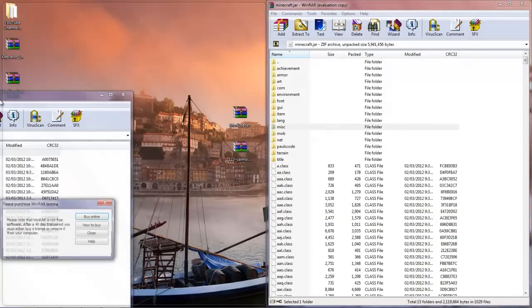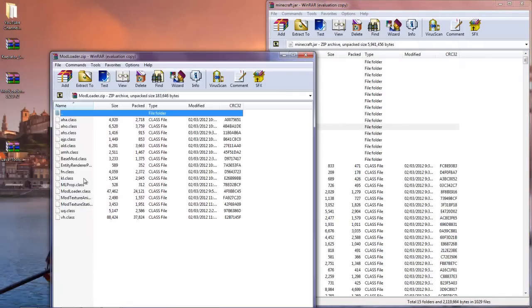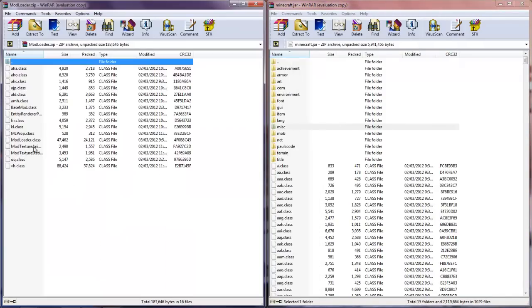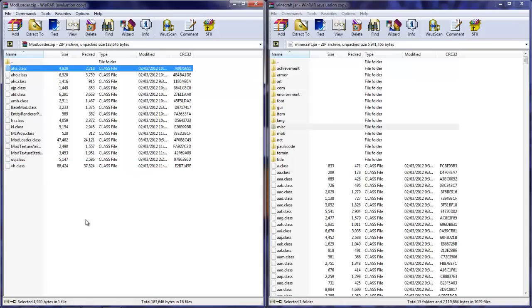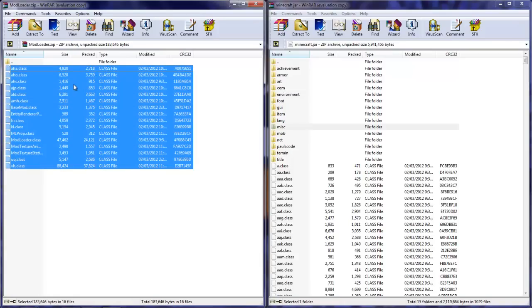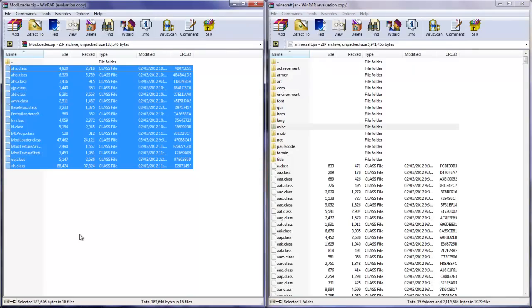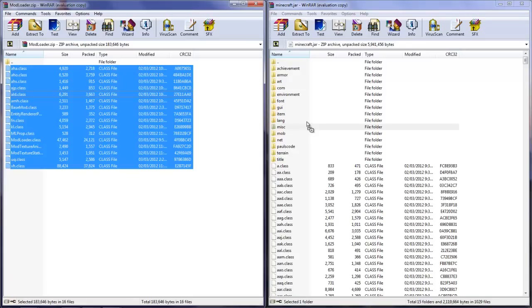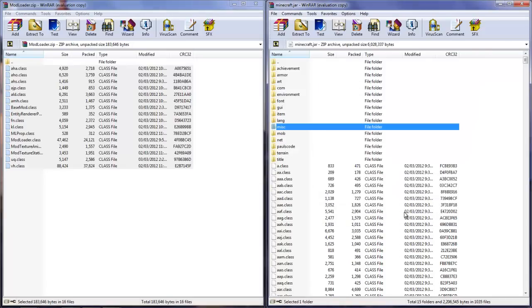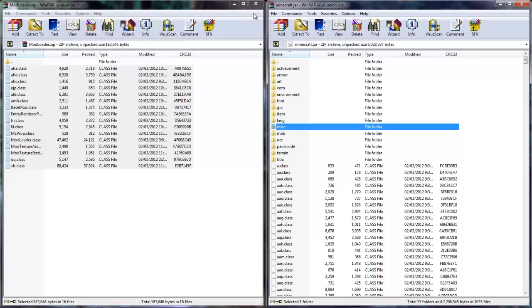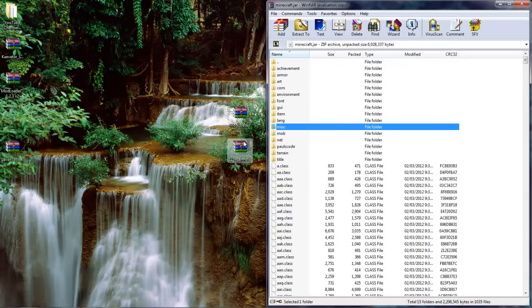Once you have META-INF deleted, open up mod loader. Drag all these class files from VH.class up to AHA.class. Don't drag file folders, just class files. Click and drag all these class files down here. Make sure you don't drop them in the file folders or you'll get a black screen. Hit OK. Once you've got mod loader, click and drag into your minecraft.jar. Close out of mod loader.